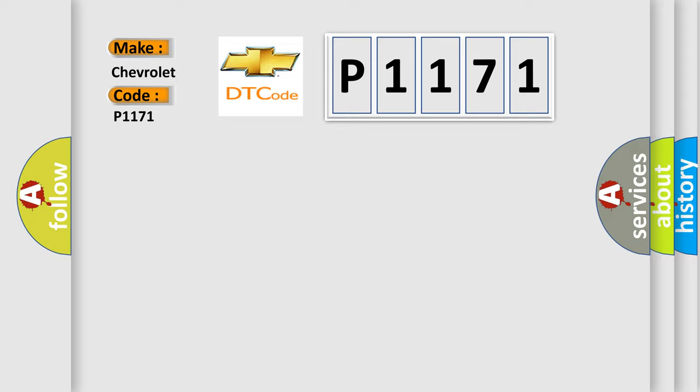The basic definition is GPS RTC. And now this is a short description of this DTC code.